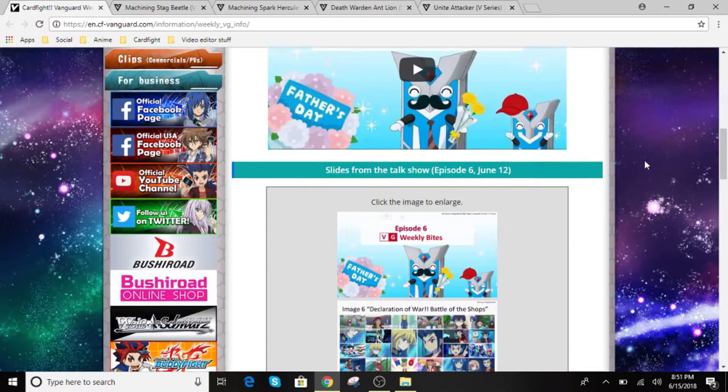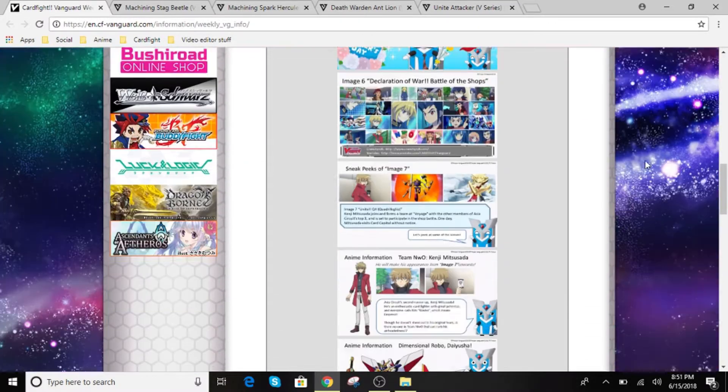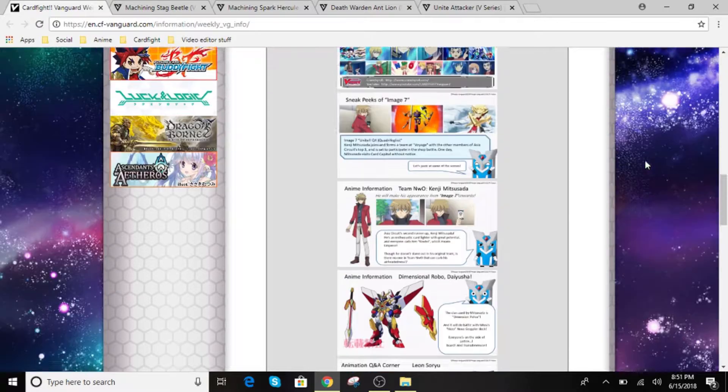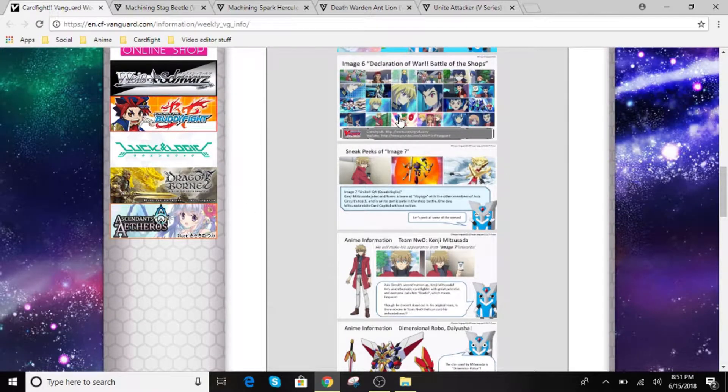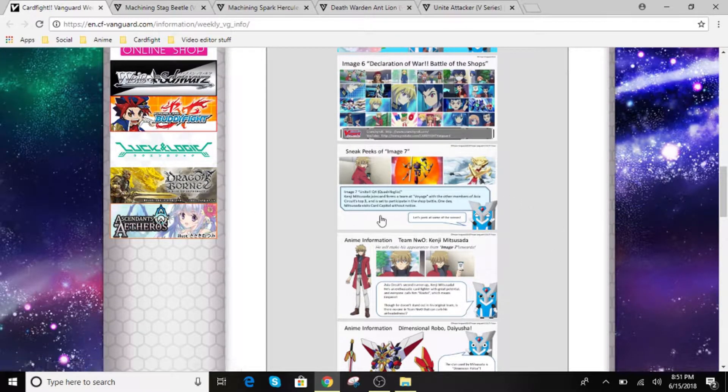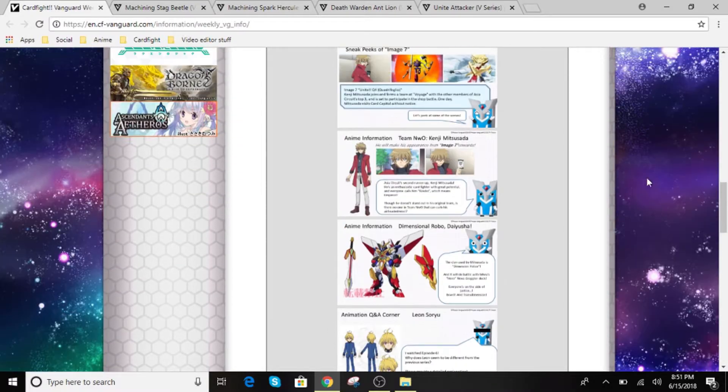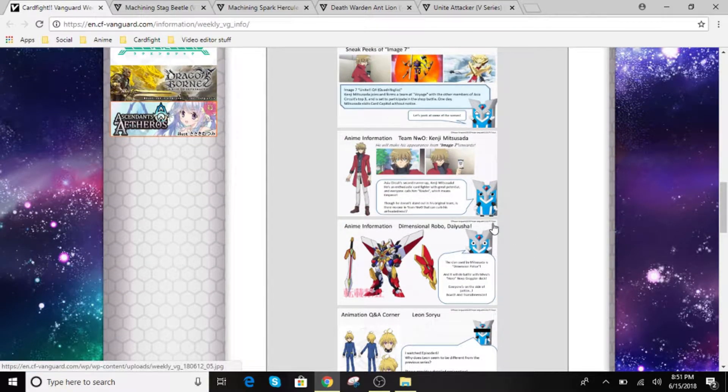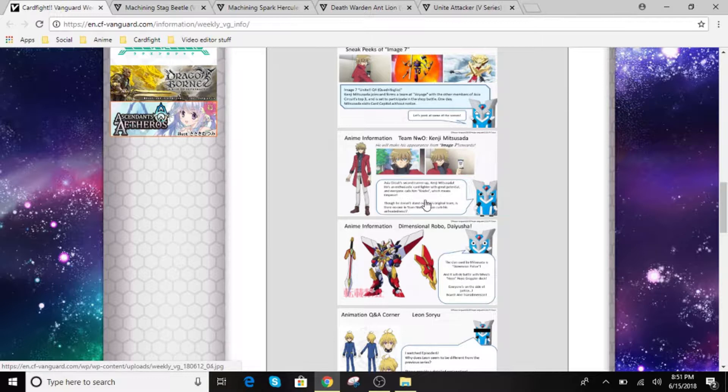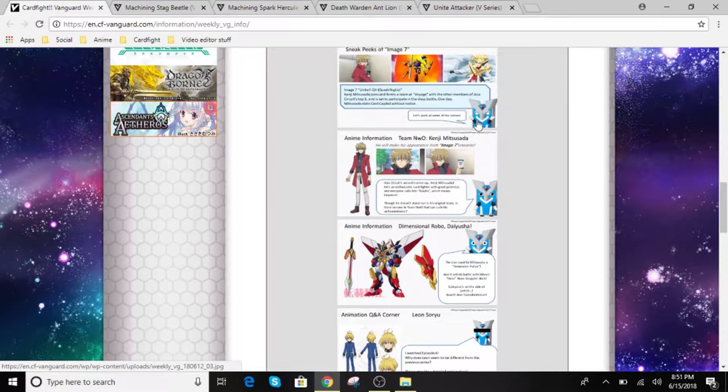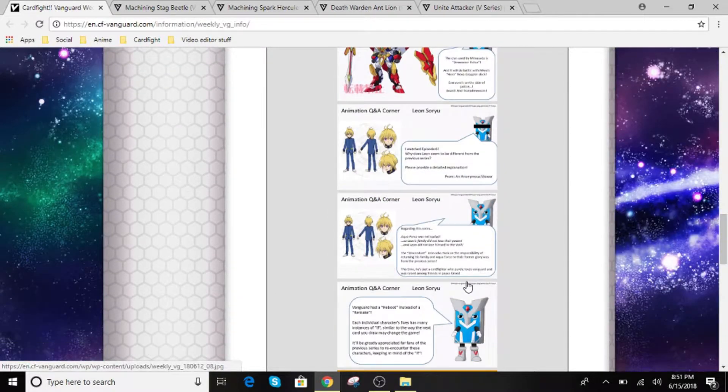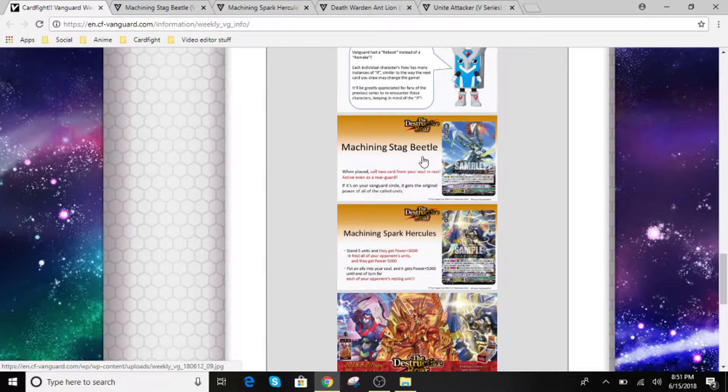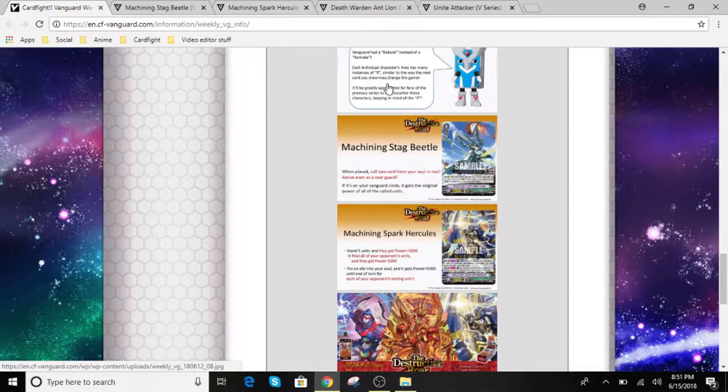Alright, so the first thing we're going to look at is Kenji Masuda. He's going to be running Dimensional Police, and he is going to be running Dimensional Robo Daisha, not Great Daisha, this one's going to be Daisha. For Dimensional Police, they are going to be a Force Clan, so we're going to be seeing numbers with them. Alright, so let's begin on our episode here.